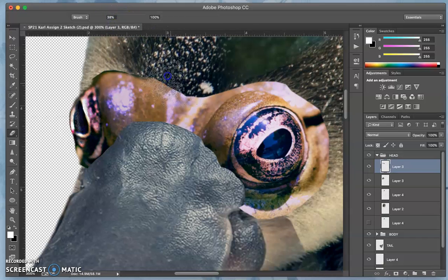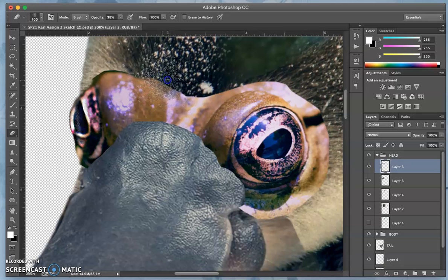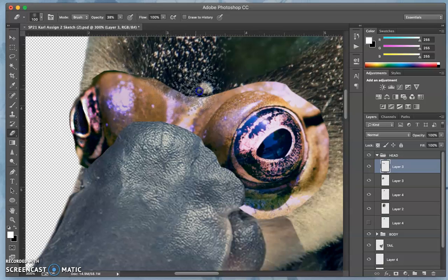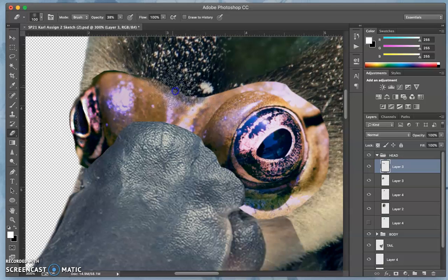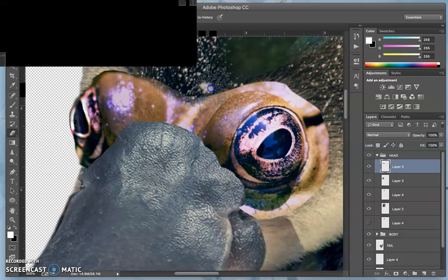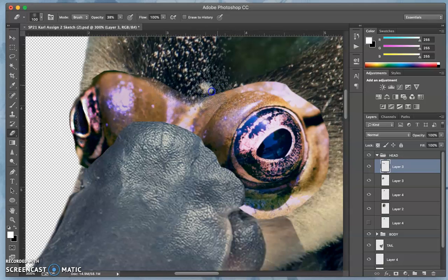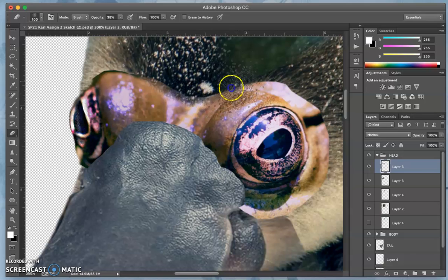Start slowly biting away at it to make the transition between the textures a little bit more believable.